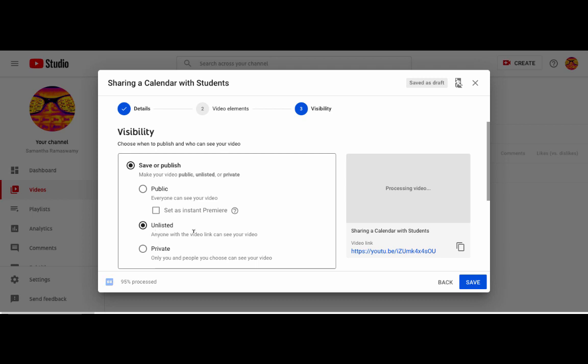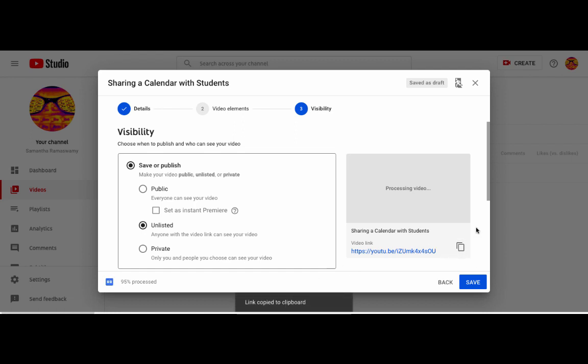And while it's processing, if you actually click where it says copy video link, that will actually copy it to your clipboard so you can add it into classroom or into an email or remind or anything. And then you just hit save and then it will process your video.